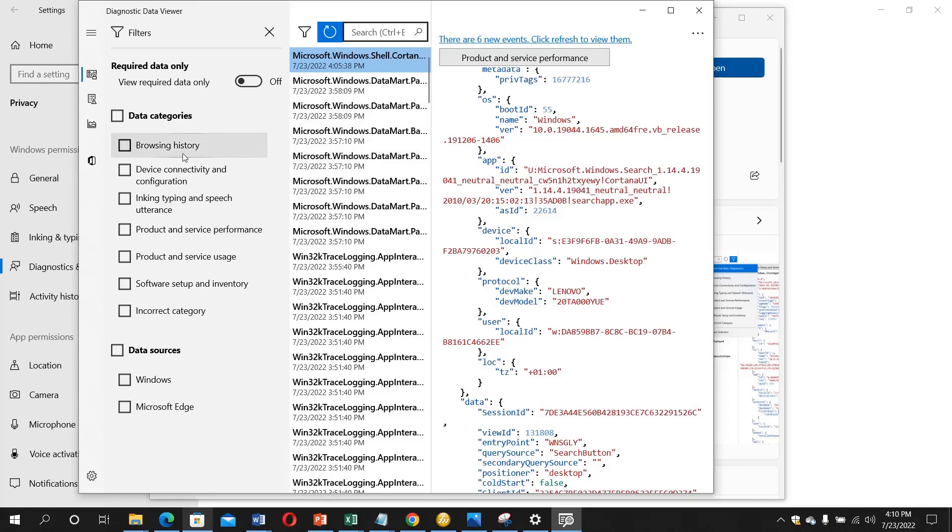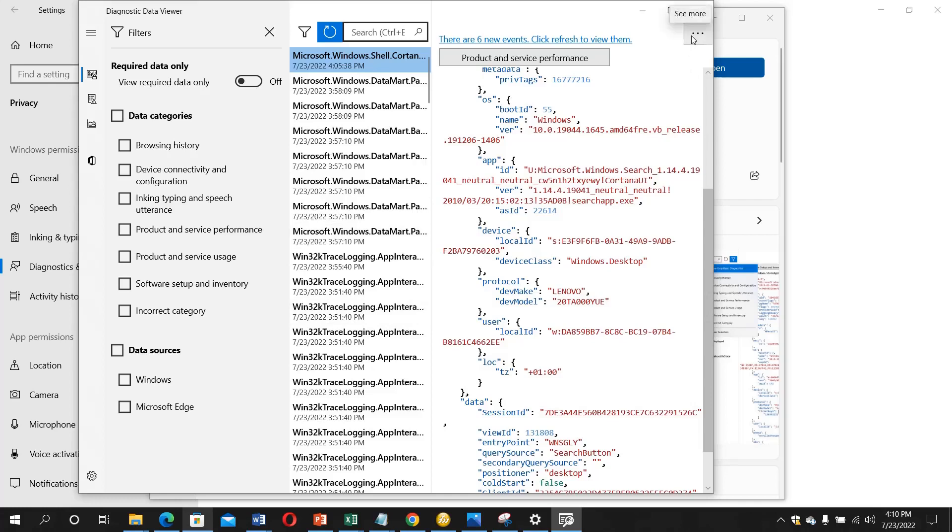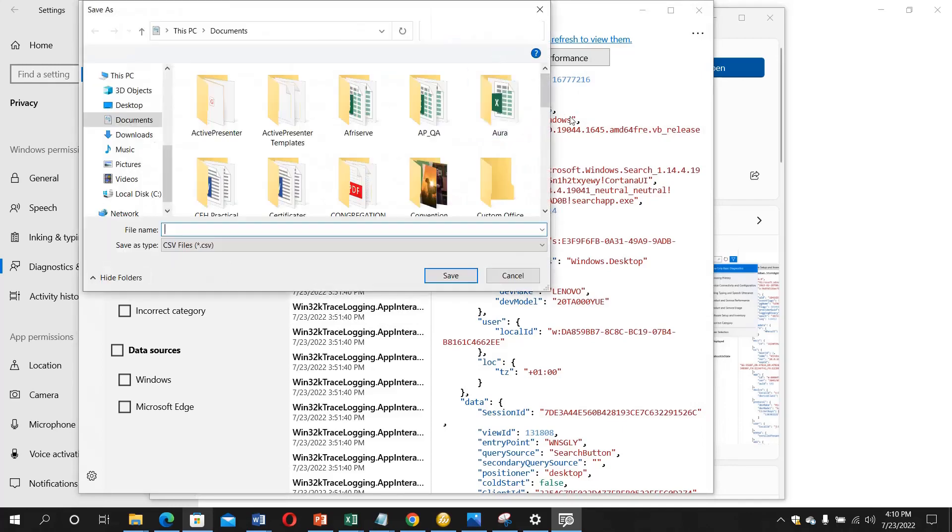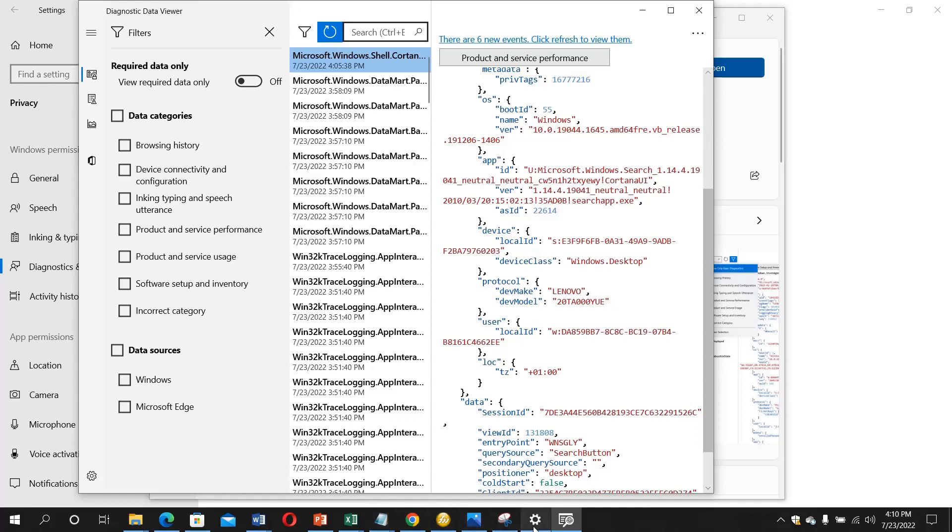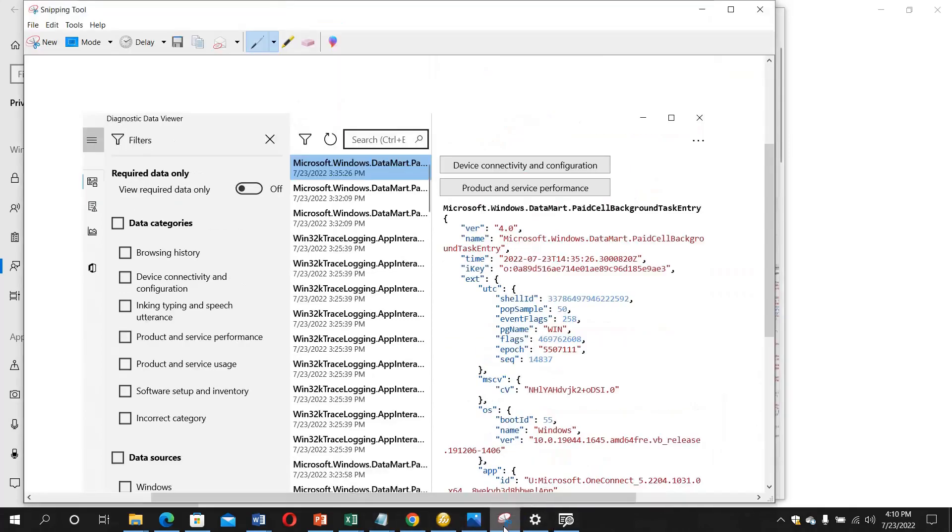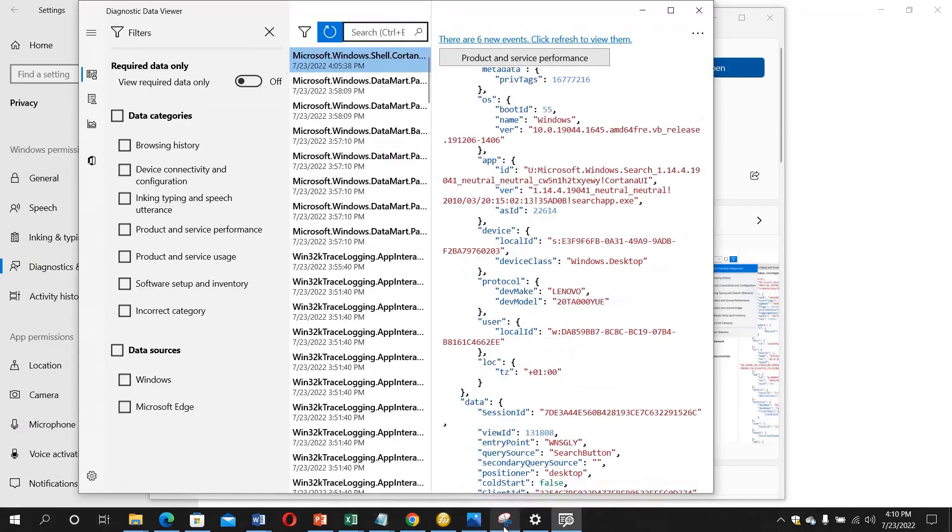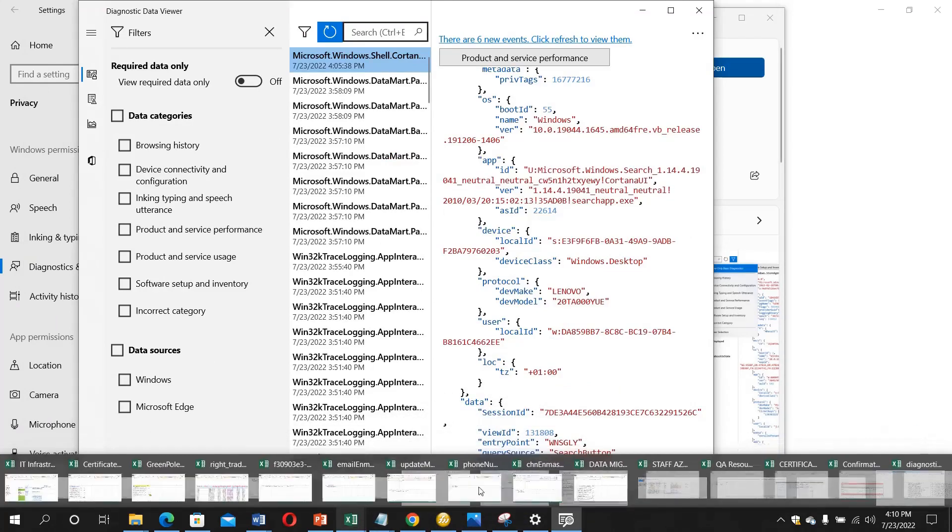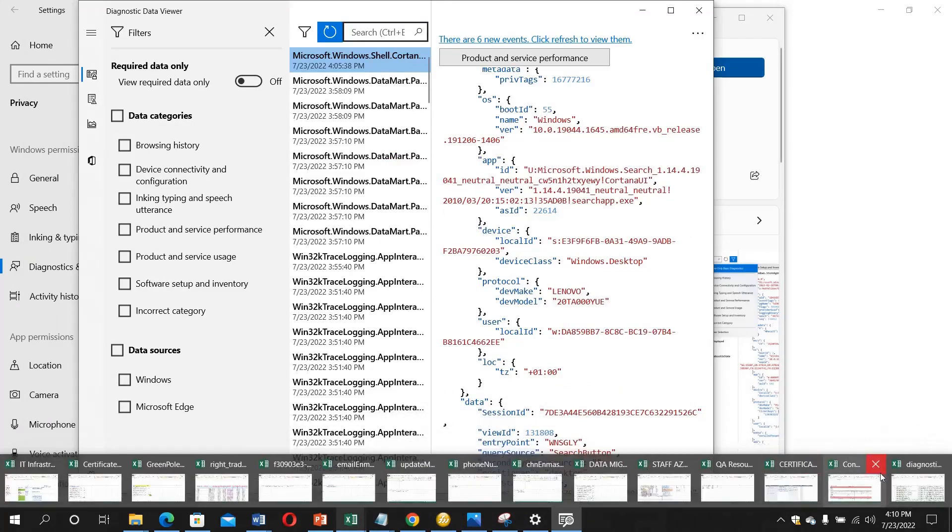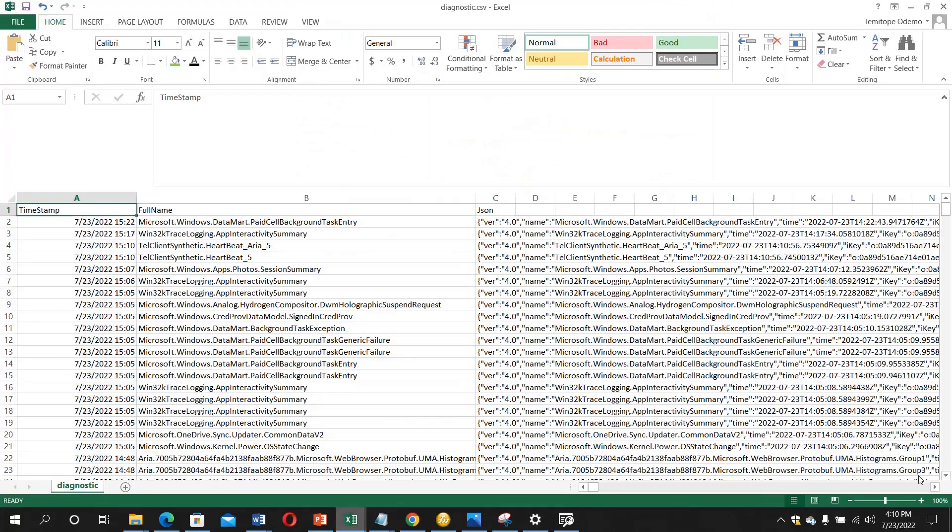You can as well export this data into a CSV. You export data and give it a file name and it will show as a CSV. I have already done one here, let me just open it so it's going to come out like this.